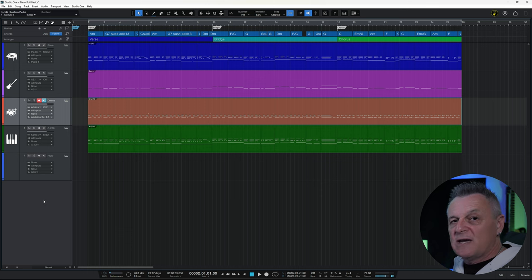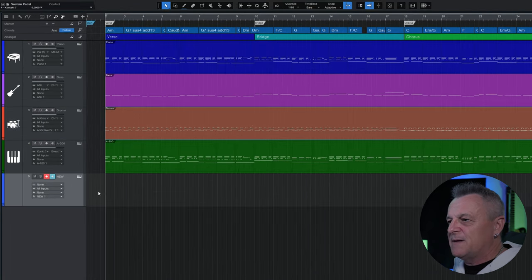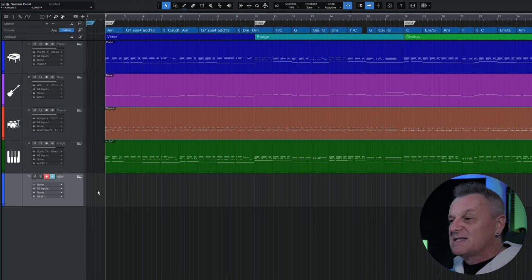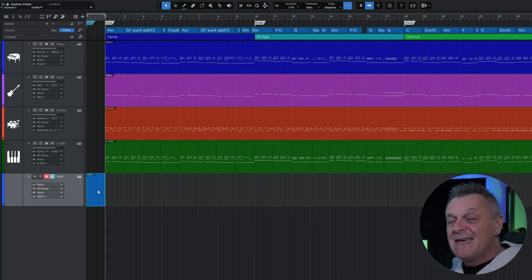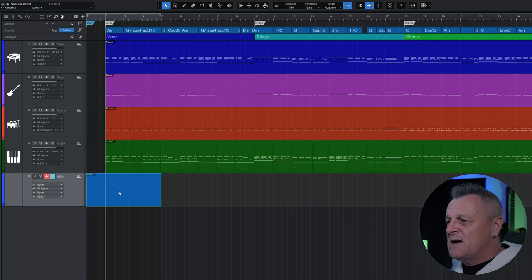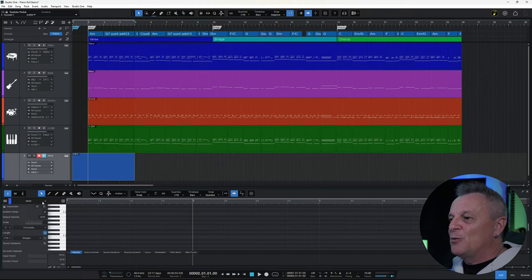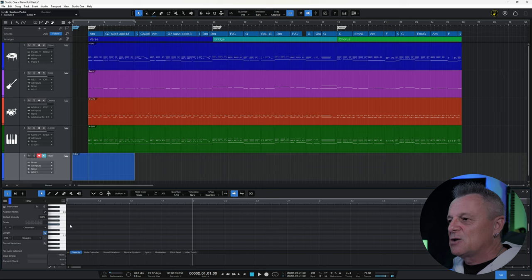Sometimes you're working with a new instrument and there's nothing to double click on to open up the editor. So what I like to do is actually double click there anyway — it creates a blank event which you can stretch out to however many bars you want, and if you double click on that it's going to open up that piano view with a blank slate to work with.